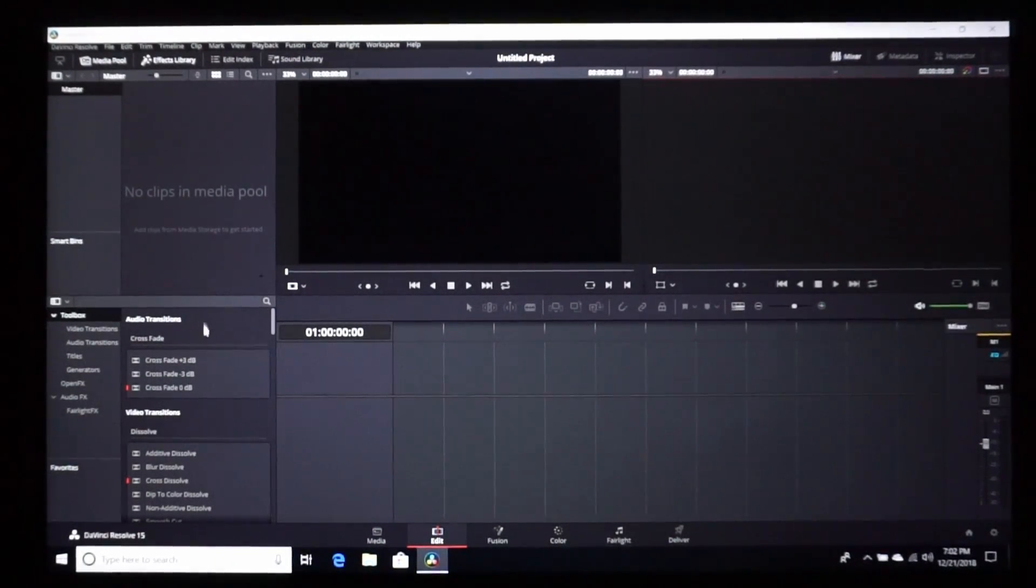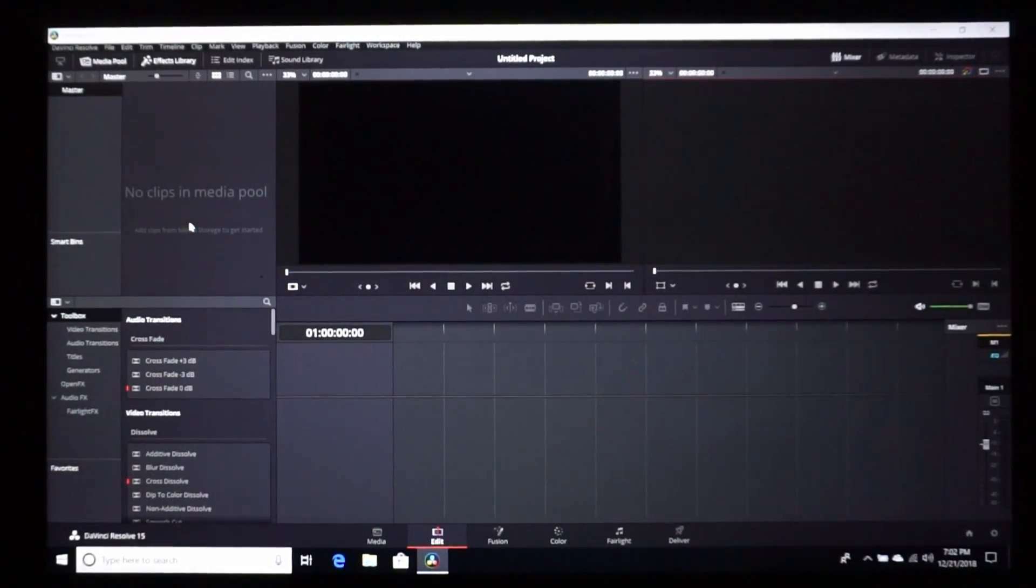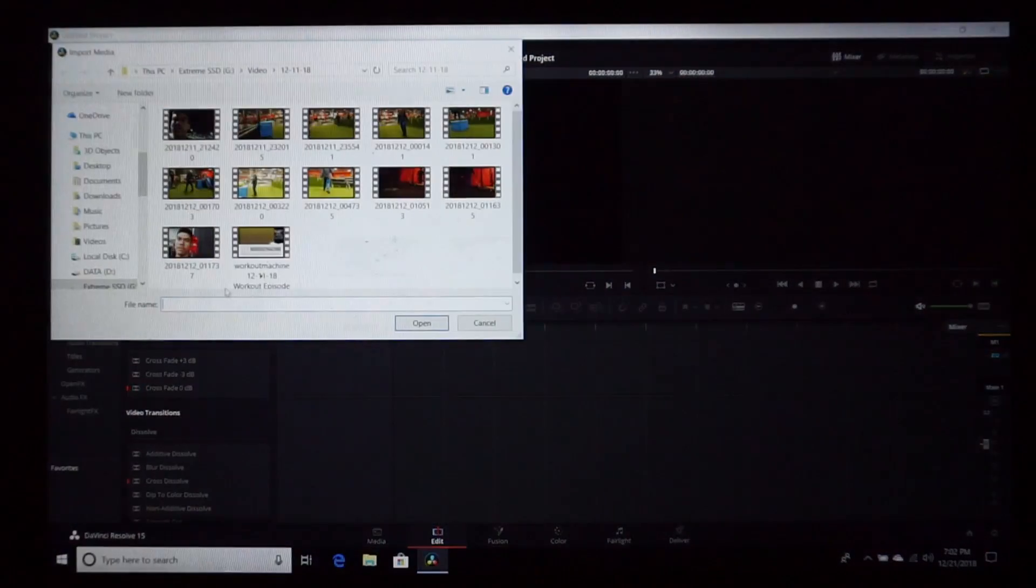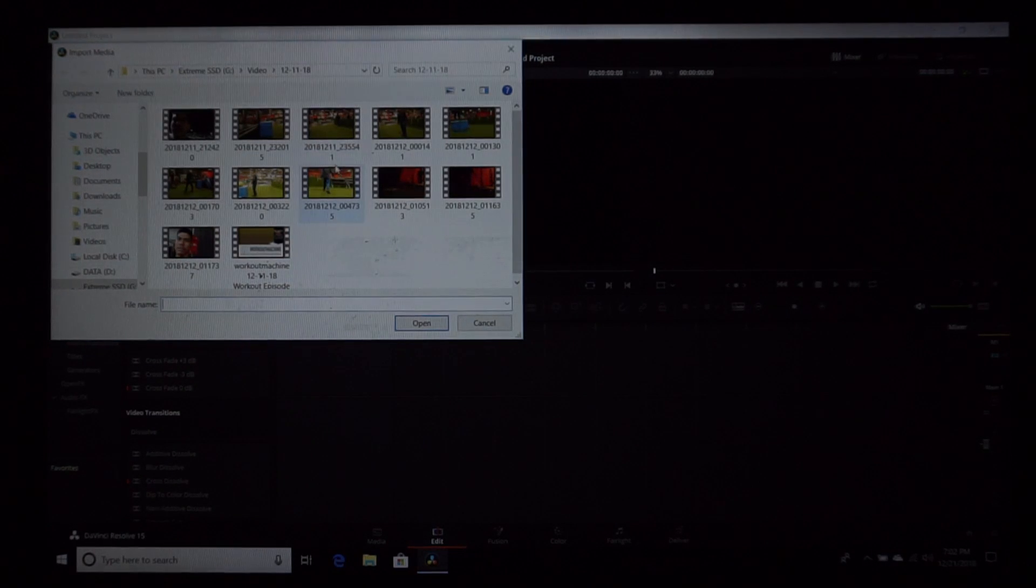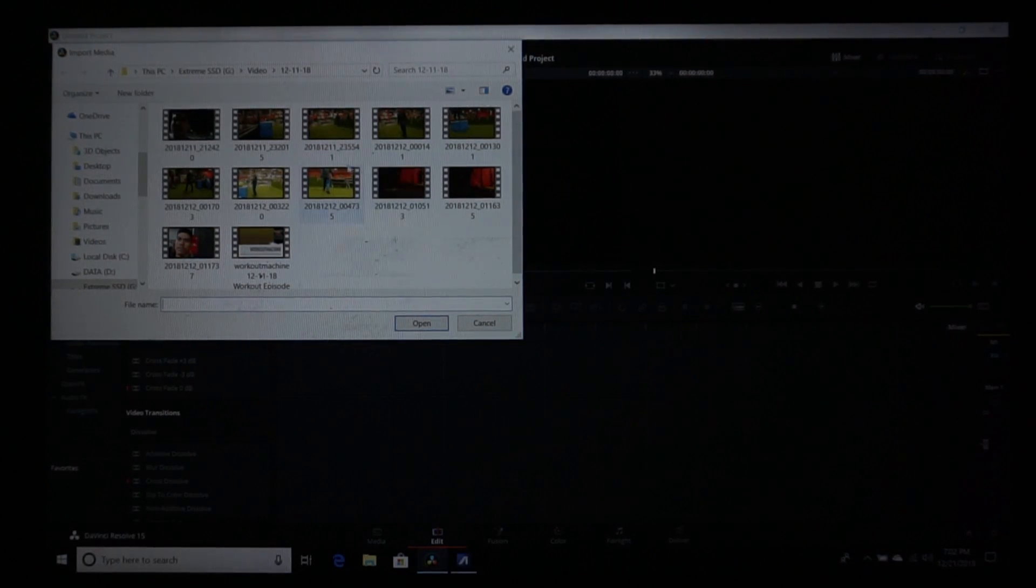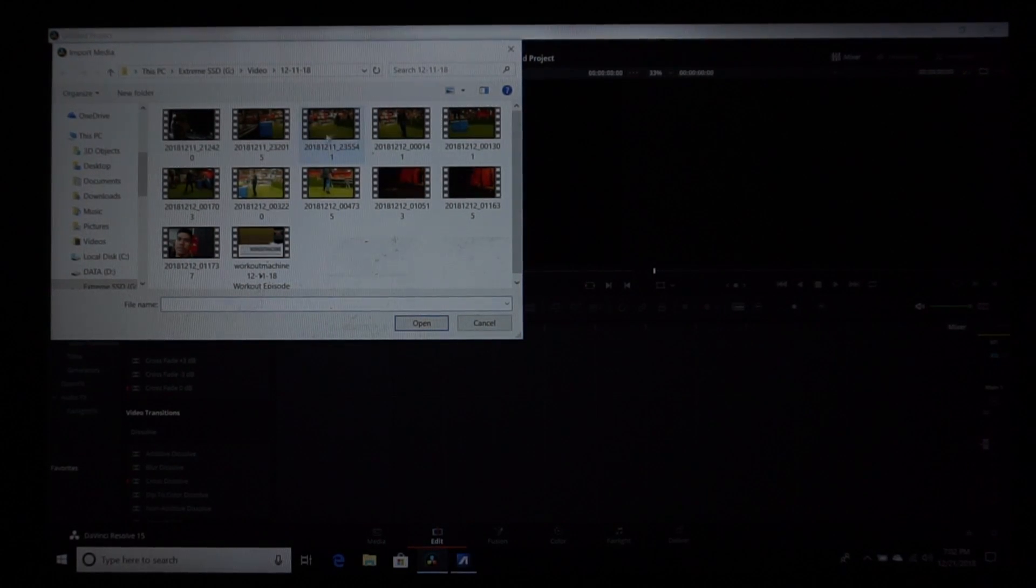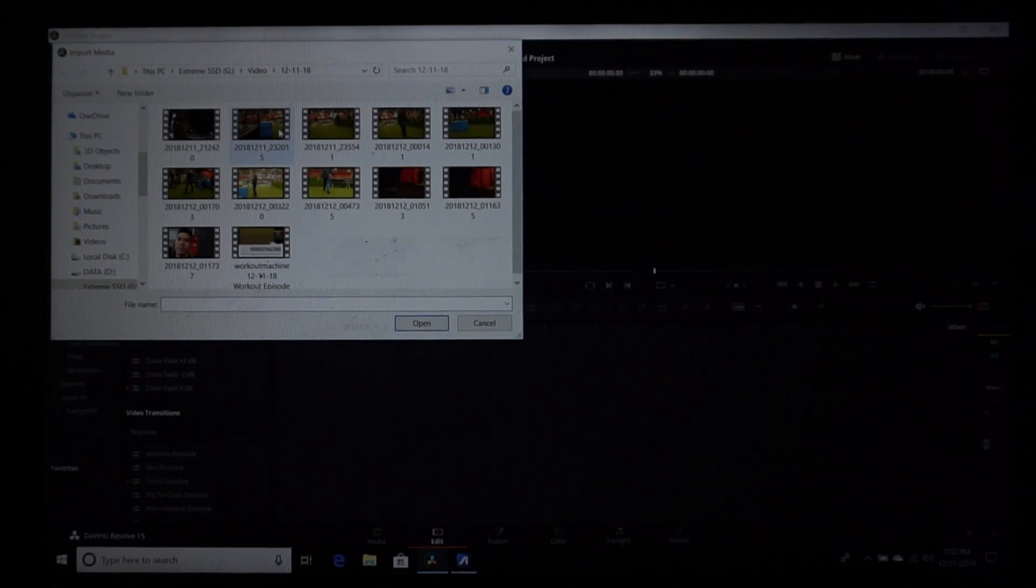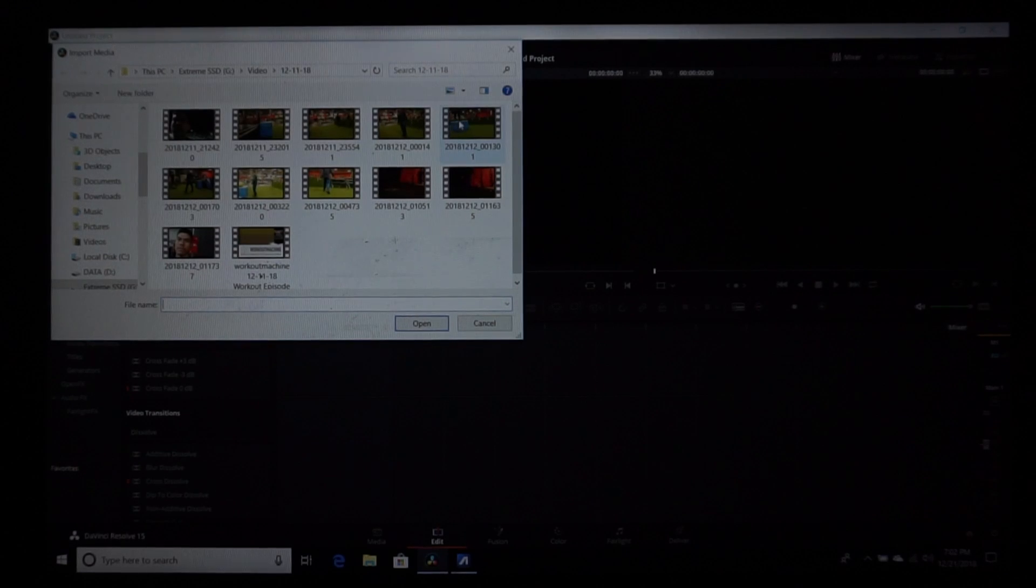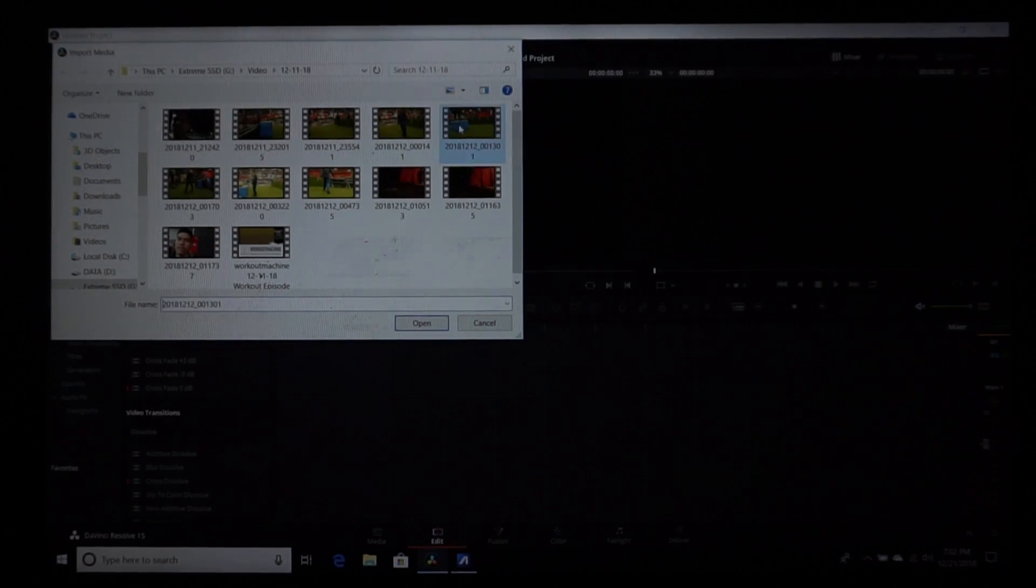So let's go ahead and import some media here. I'm going to import... Let me go ahead and import something like this.